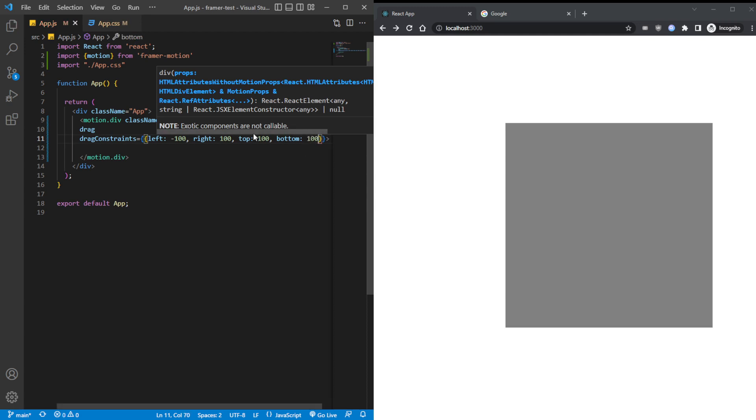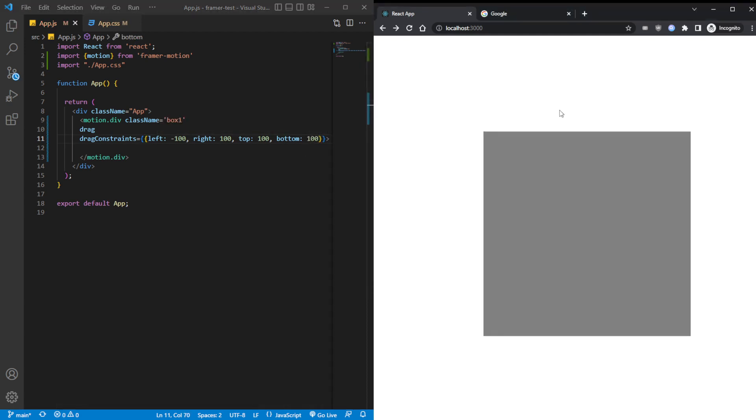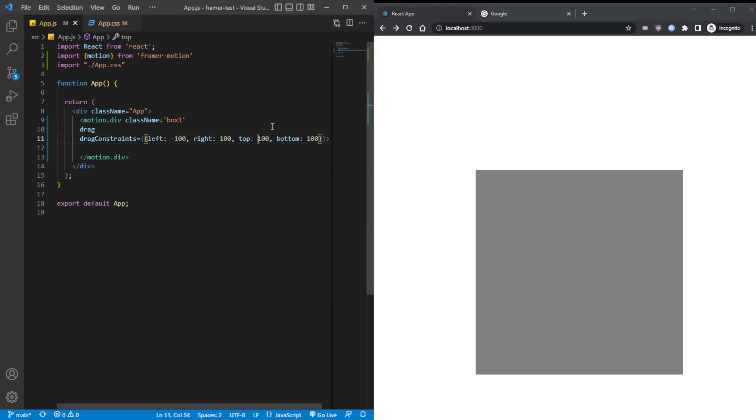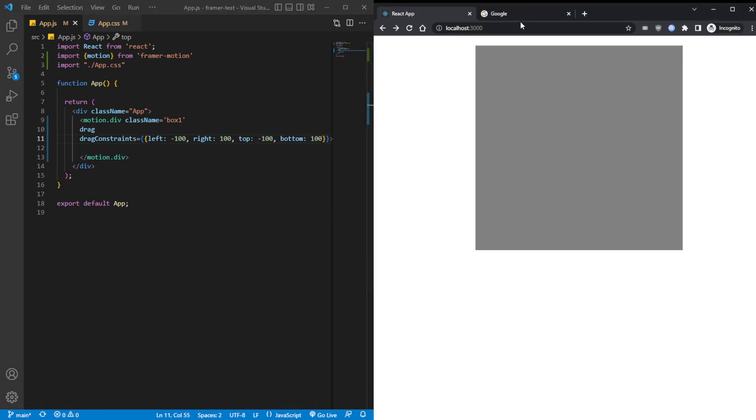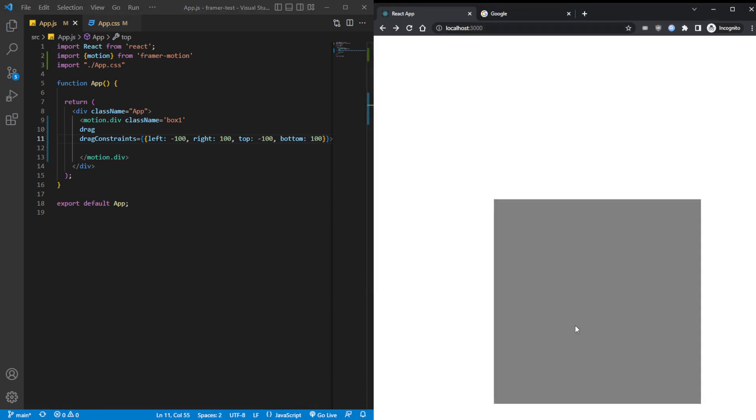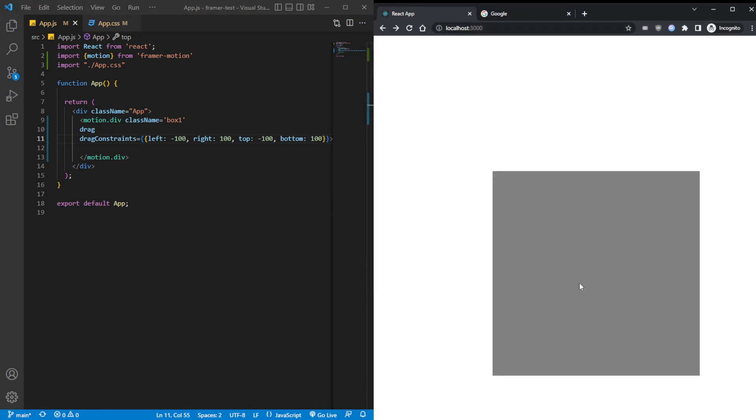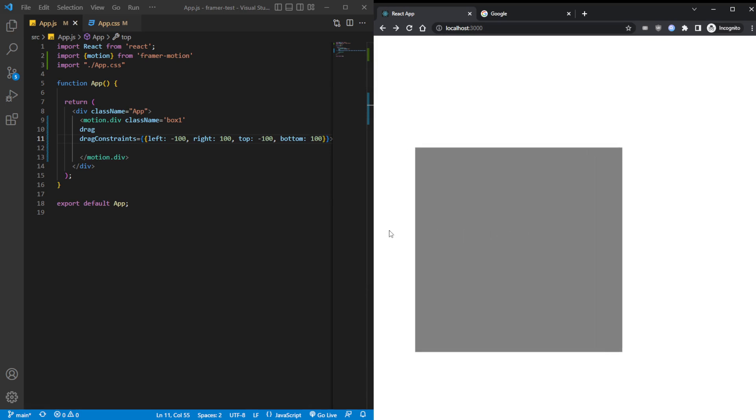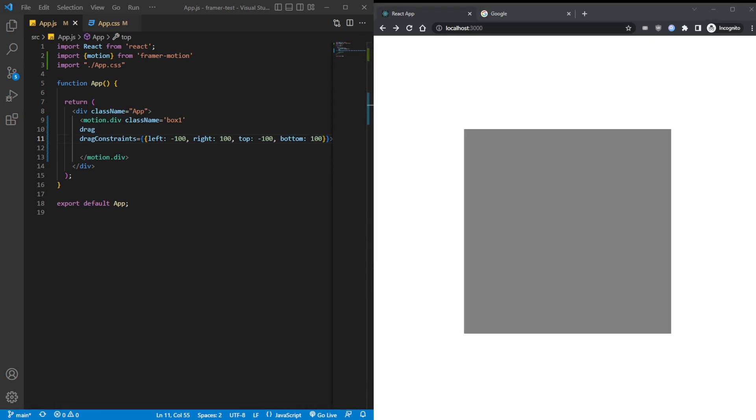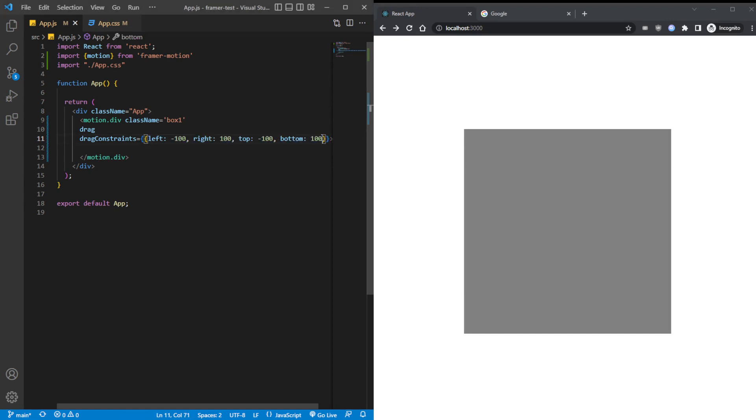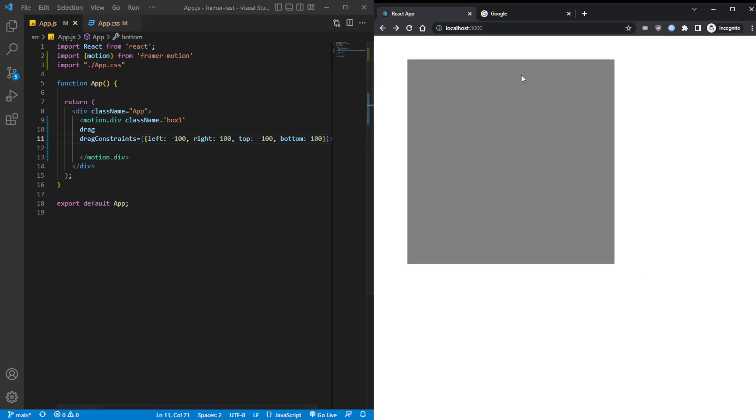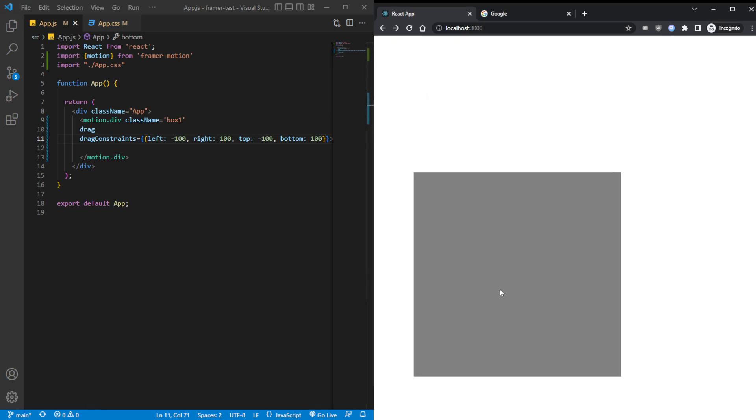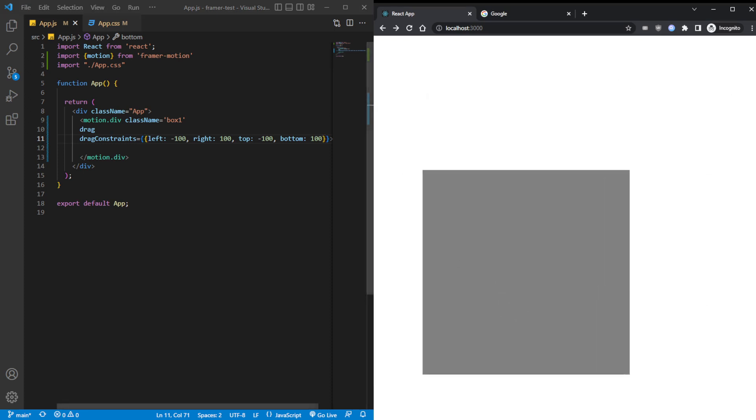And once we get past that 100 mark, it bounces you back. But the same doesn't apply to the right, unless you give it a right object. So let's say 100. Then left 100, right 100. Same applies for top and bottom too. Top of 100 pixels, and then bottom of 100 pixels. I forgot which one was the negative one. Top negative 100, bottom positive 100, right positive 100, left negative 100.